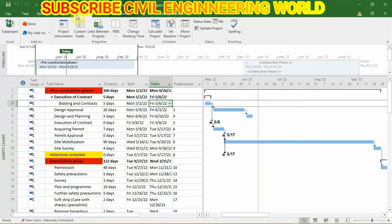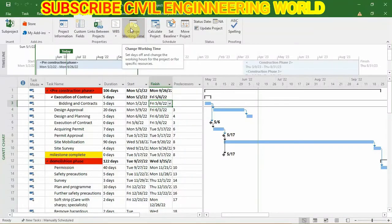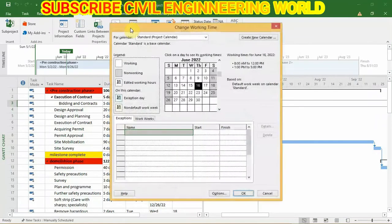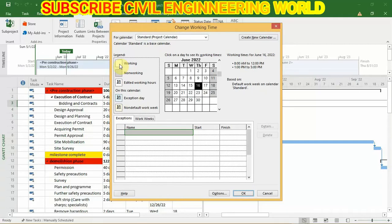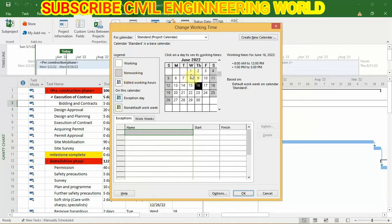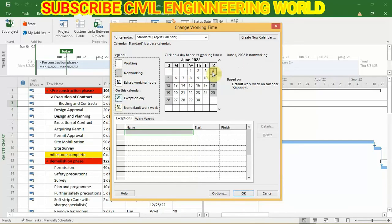The first thing you have to do is go to project panel, now click on change working time. Now you can see that in your calendar these boxes show the working time of your project and these boxes show the non-working time.